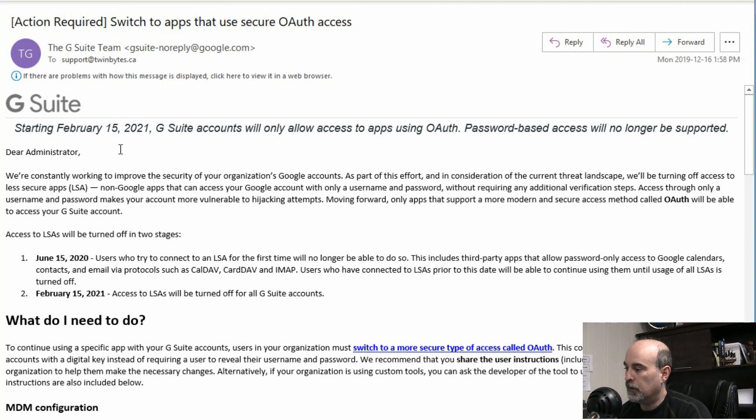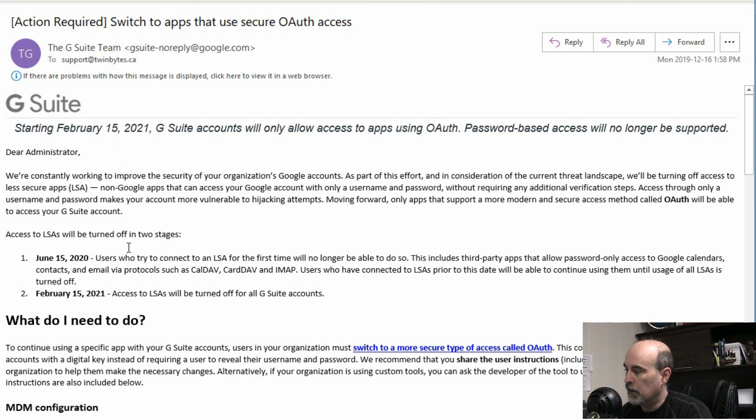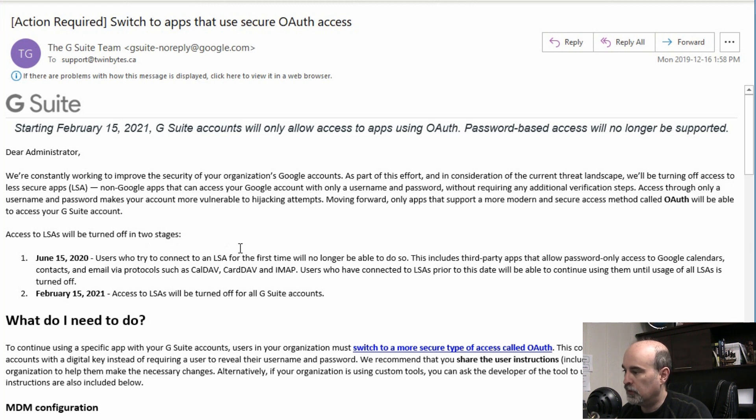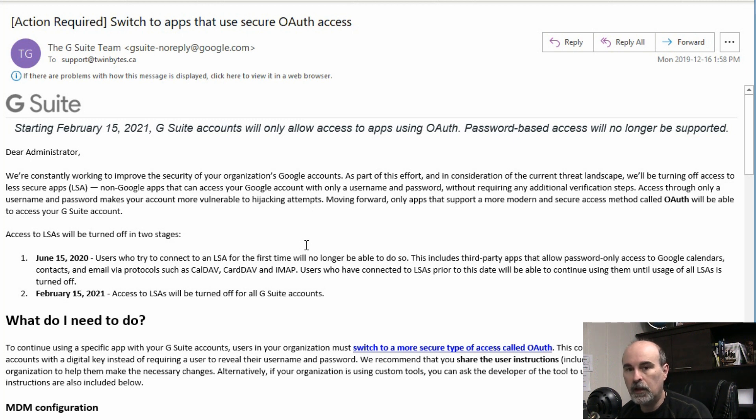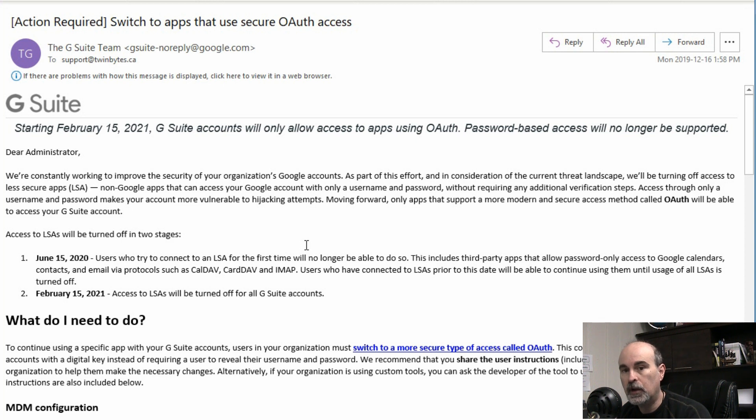So it tells you here as well that starting June 15th of this year, which is 2020, any users who try to connect to the LSA, which is the less secure apps for the first time, will no longer be able to do so. So that means if you're trying to set up Outlook or setting up your Gmail in Outlook for the first time after June 15th, 2020, it's not going to work.